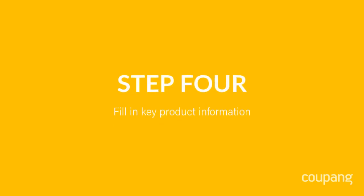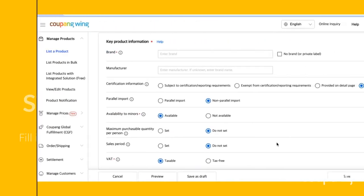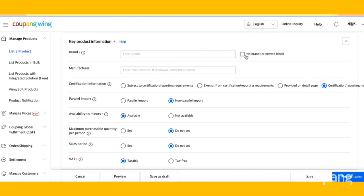Step 4. Fill in key product information. Enter your brand name or click No brand if your product does not have a brand. Then enter your certification information. Please ensure you have reviewed the KC guidelines. If you are not sure, please go to the Marketplace website for more information. In this instance, we're going to choose Certification Reporting Not Required.